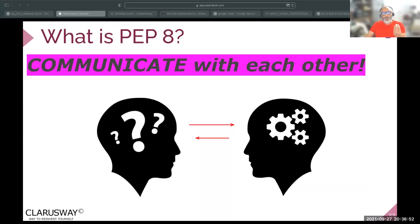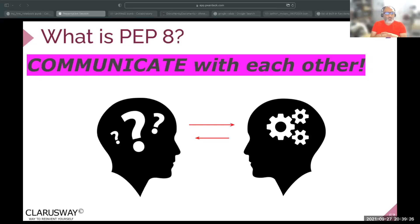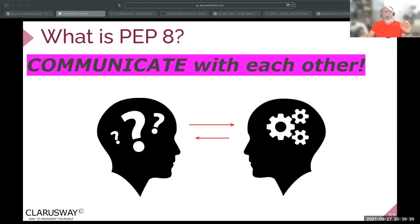If you learn PEP8 and go on GitHub to look for a script written by someone else — for example, using SQL queries and Python to find differences between two tables or create data frames — that code will be written in PEP8 style and you'll be able to read it. PEP8 is essential if you want better communication, to save time, and to save money on your project.